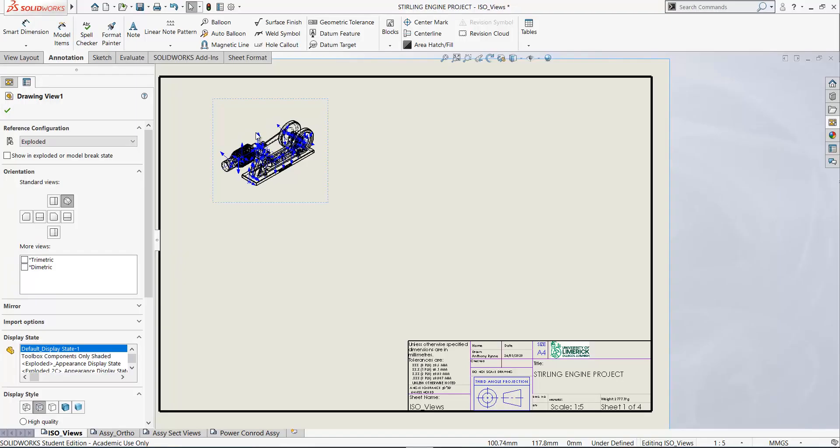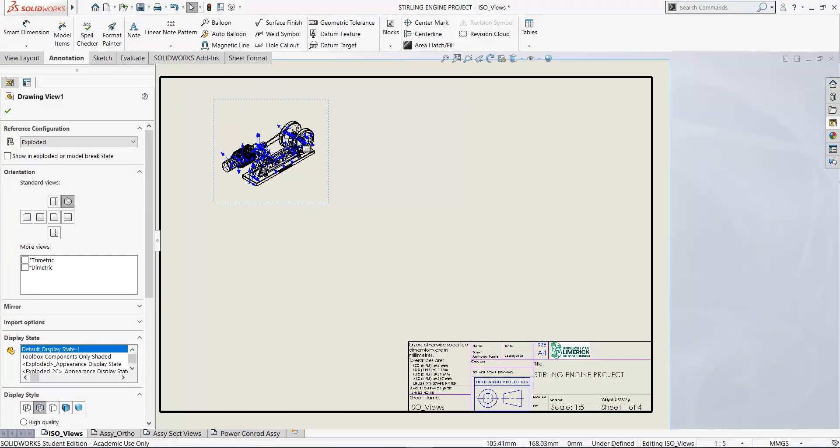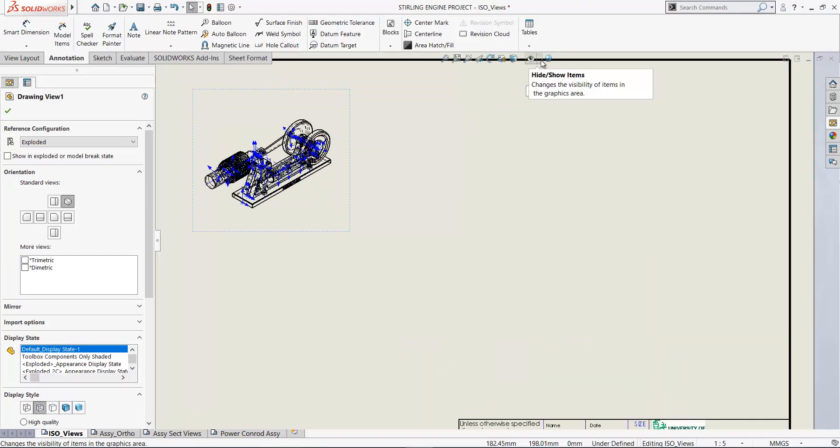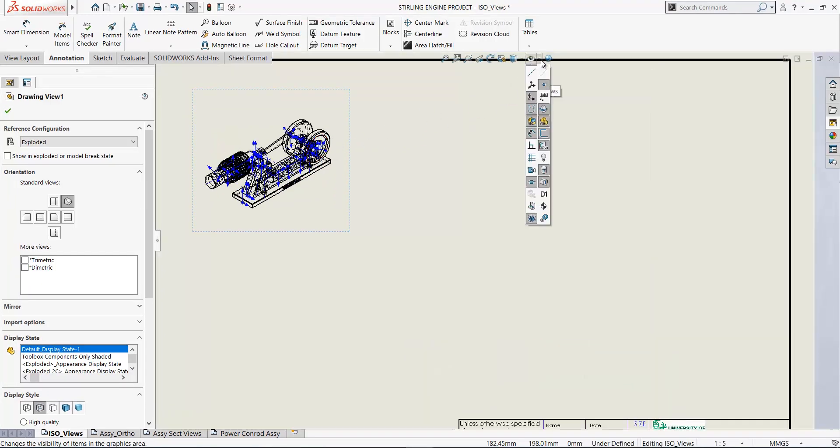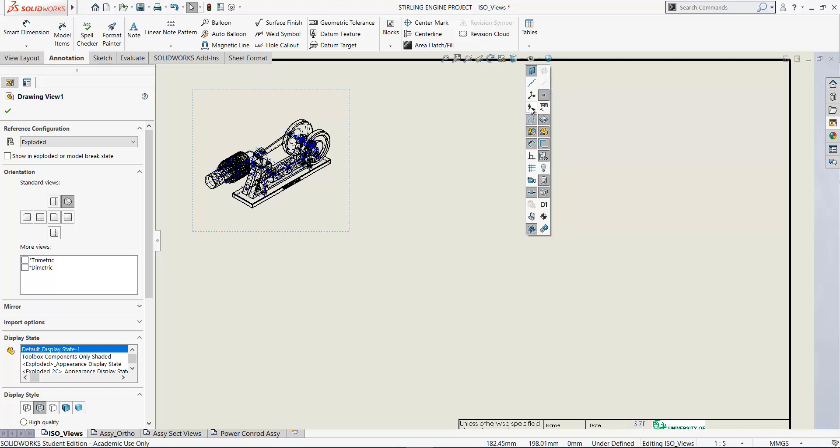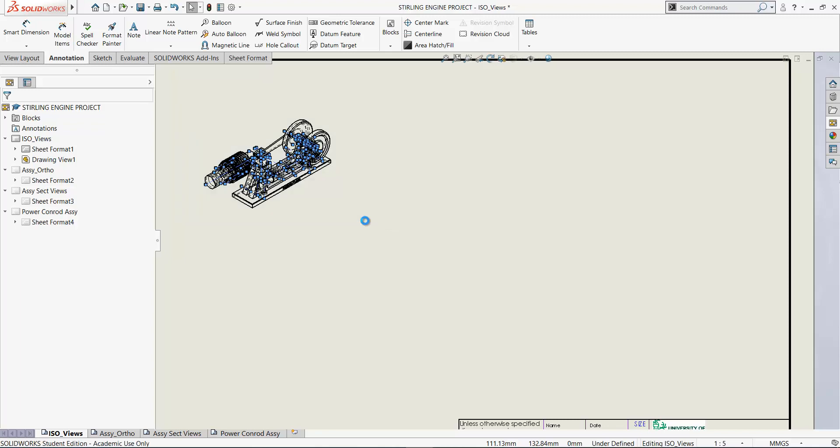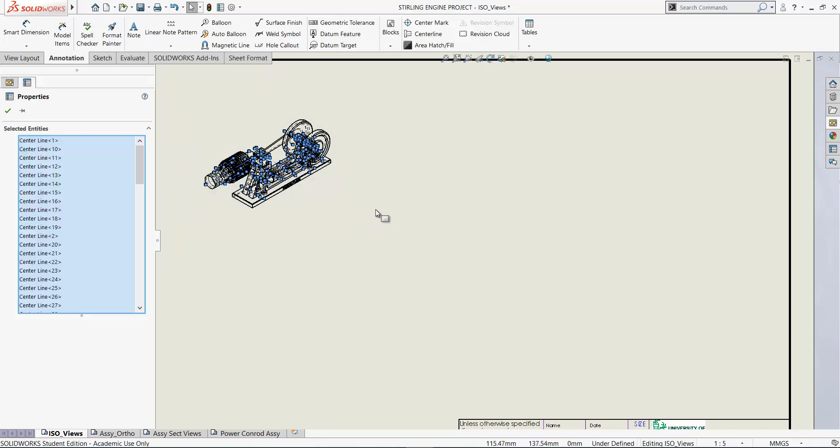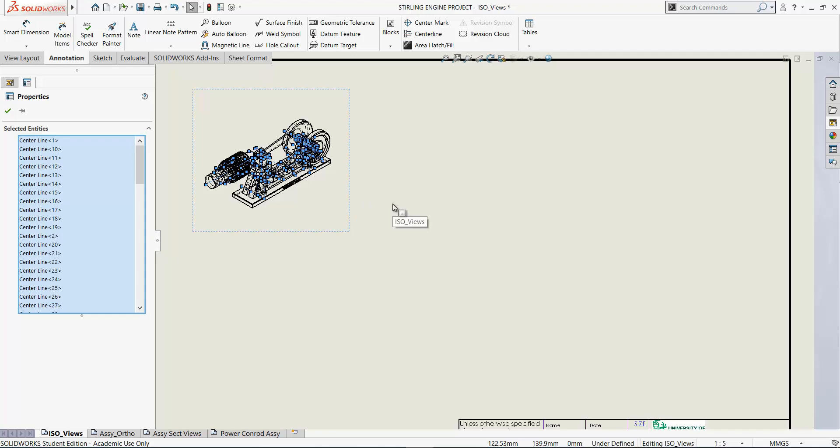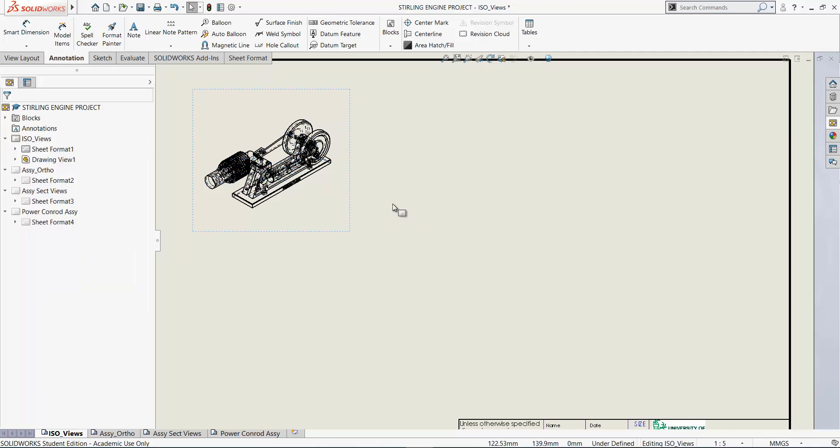So the first thing we'll do is turn those off. So if you go to hide show here and turn off the origins, it tidies it up a little bit. All the drawing views are set up to have center lines in when they come in automatically. Now you don't really need these on the pictorial views, you do need them on the orthographic. So I'm just going to delete them out of this view here.